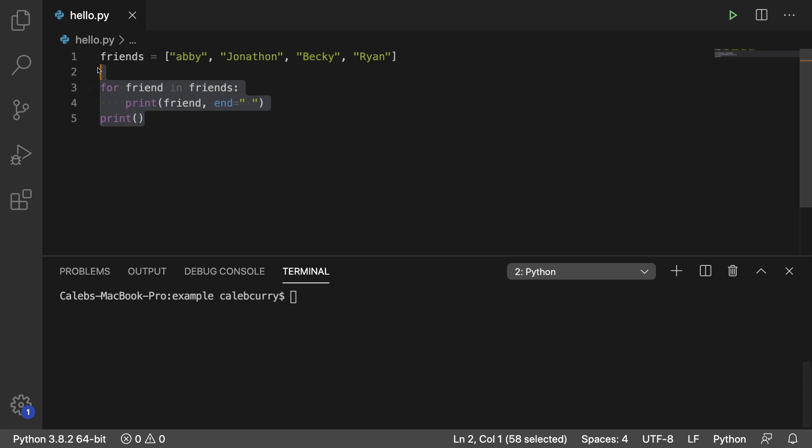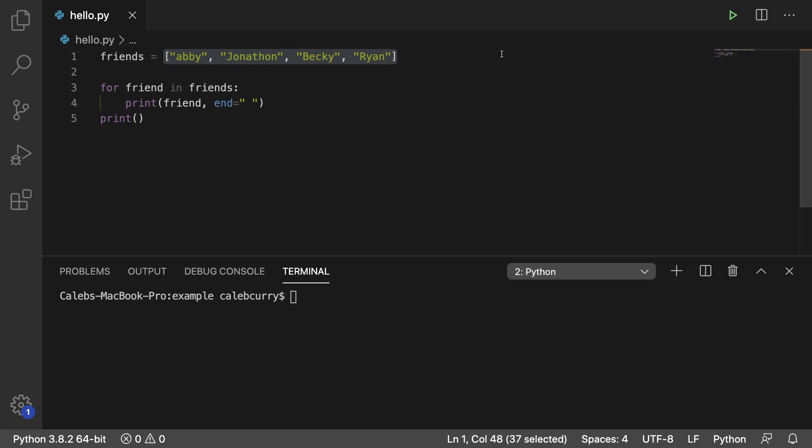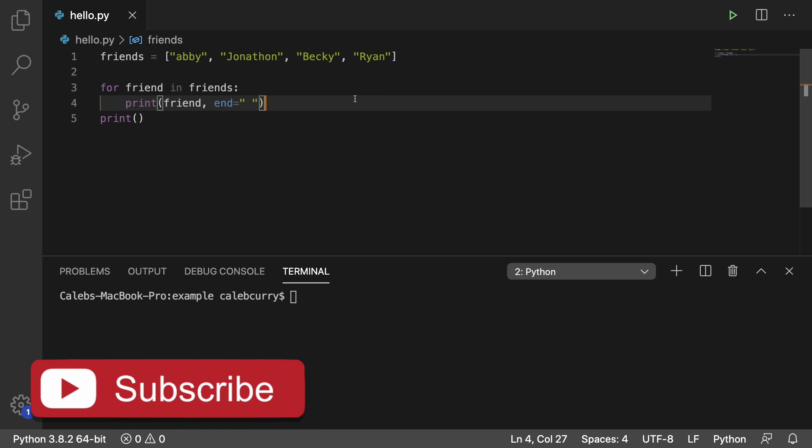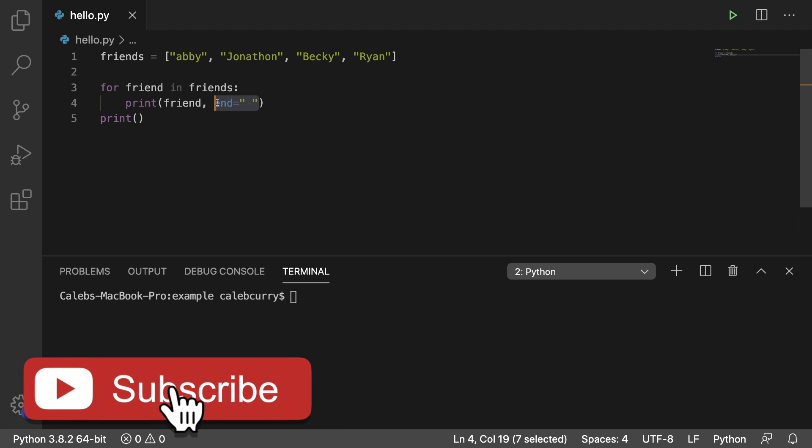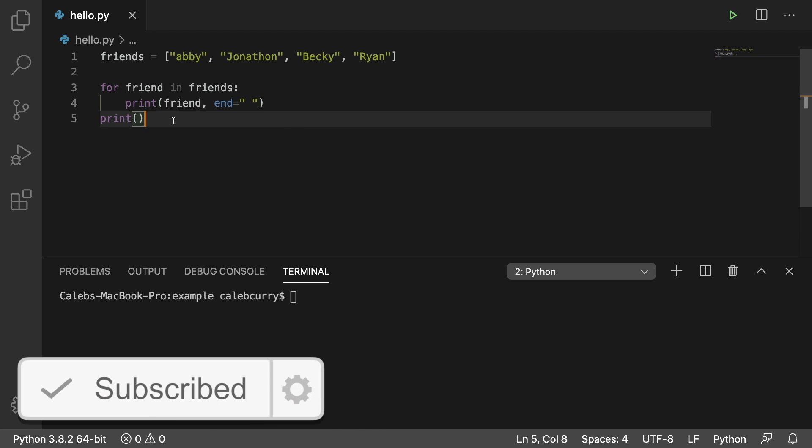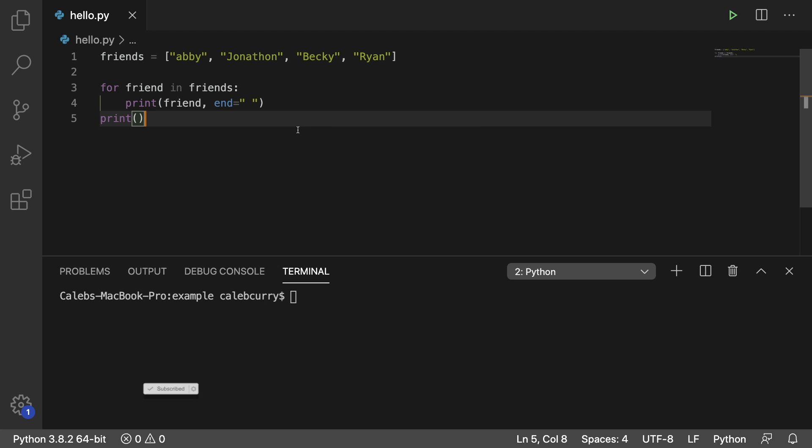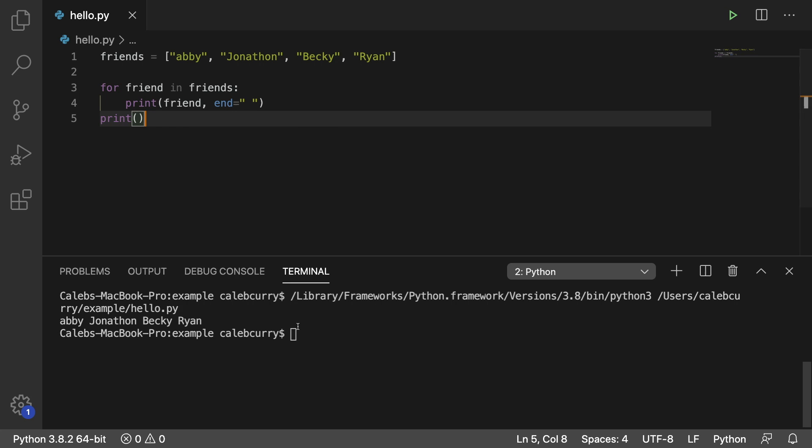So this is the for loop we had in the previous video where we're basically going through this list of people and printing each one. We're separating each of the people by a space. At the end, we're doing a new line to bring the prompt down to the next line.